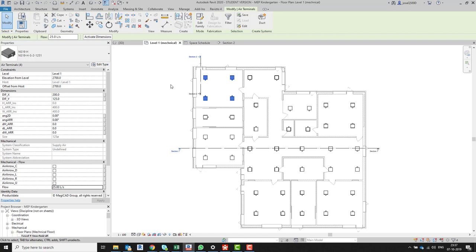This is one way to do it, but this is a small project. If the architect changes a wall or something changes during the project, then the needs will change. I need to create — not an automated process, but at least an easy process — so I can realize that my system is not correct anymore. For that, I will create an air terminal schedule.